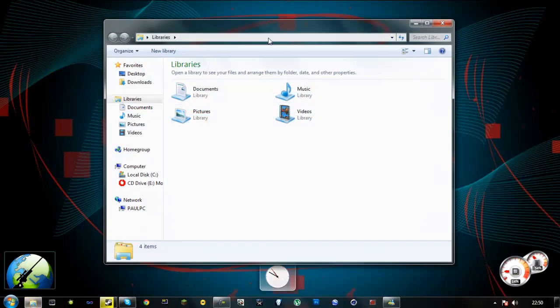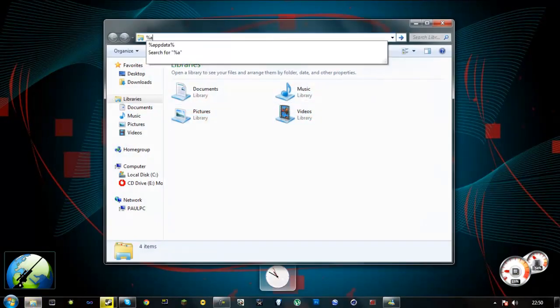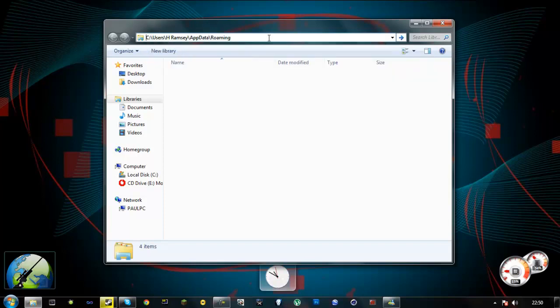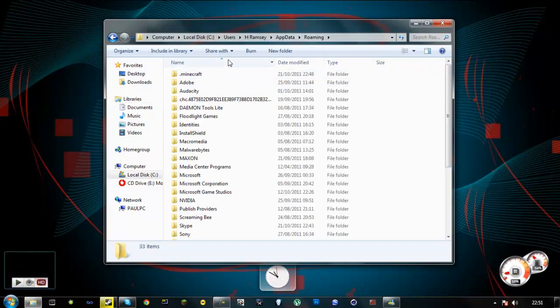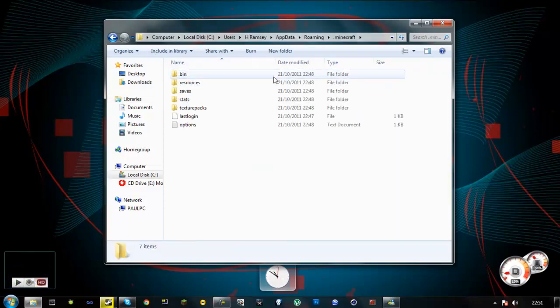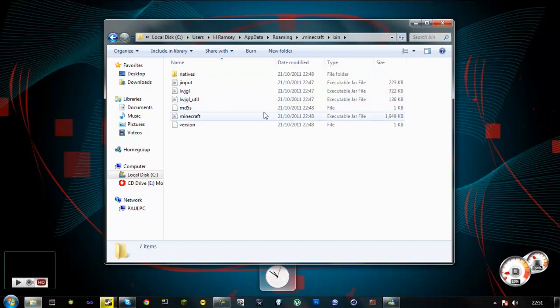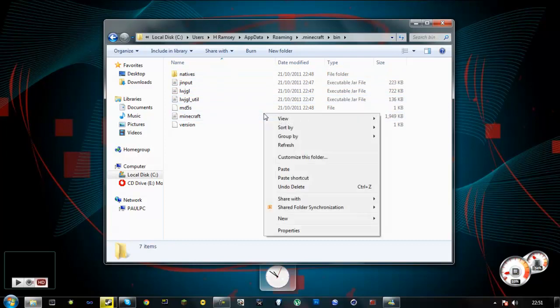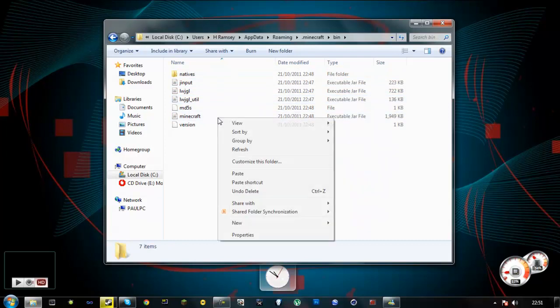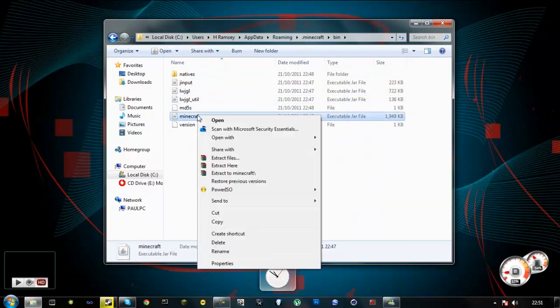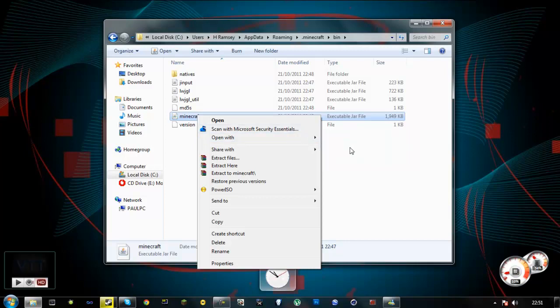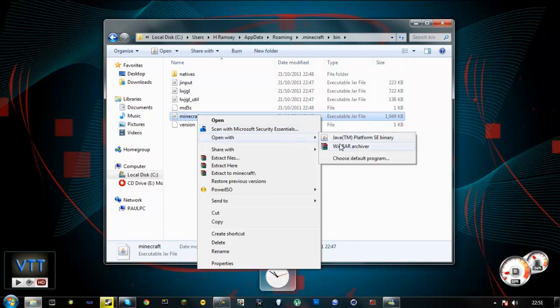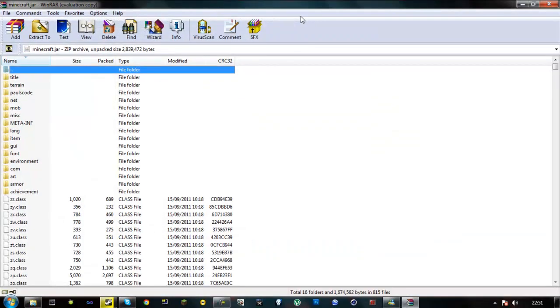Now go to same thing again, percent app data percent. Go to your .minecraft, go to your bin, go to your Minecraft executable jar file. Right click it and go open with either WinRAR or 7zip. Just search that up on Google, like 7zip or WinRAR. It doesn't matter. So once you have installed them, just say open with WinRAR Archiver.